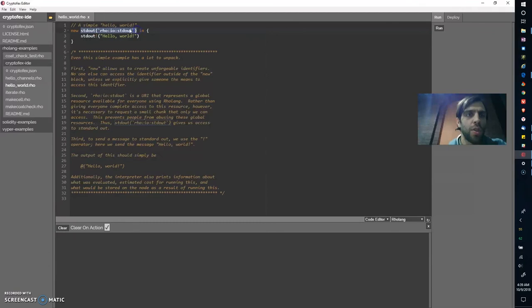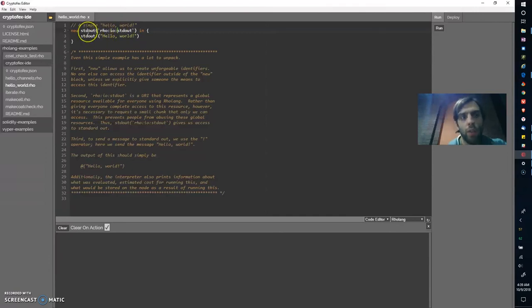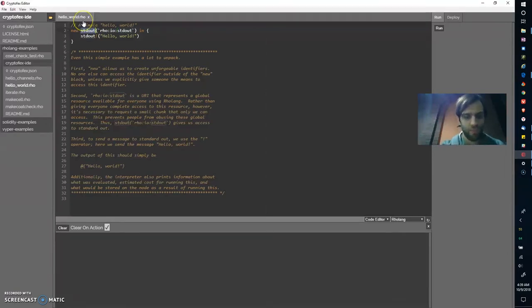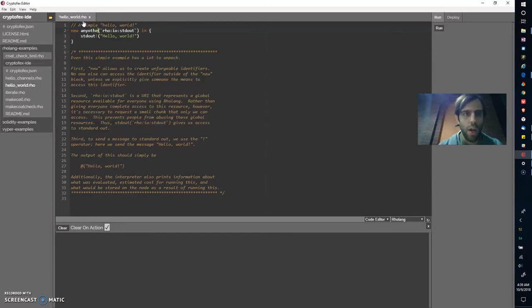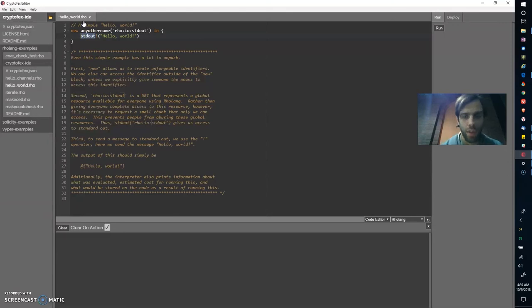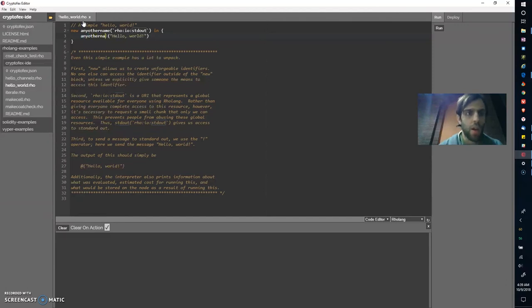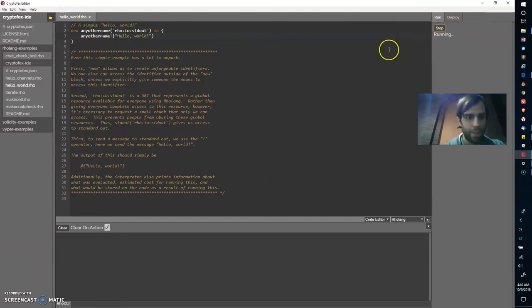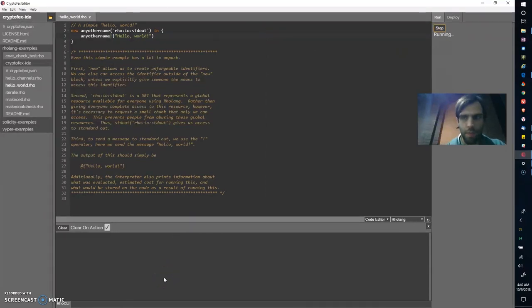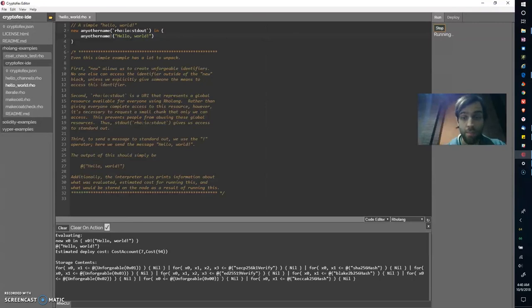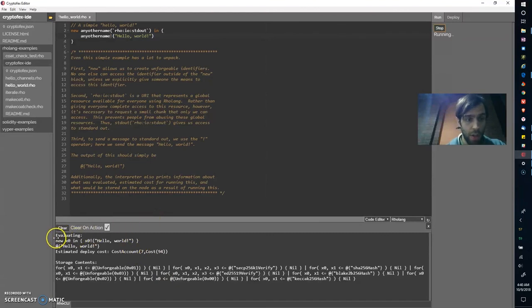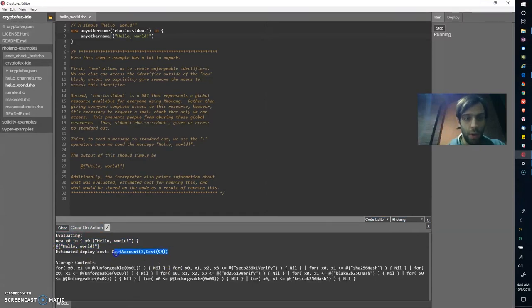We could use any other name as well and I will demonstrate this. Any other name, and of course since we're sending to this very channel we also need to use the same name. Any other name and this should run without a problem. Taking a long time. Oh here we are. This is the expression that's being evaluated. This is the output we got and this is the estimated deploy cost.